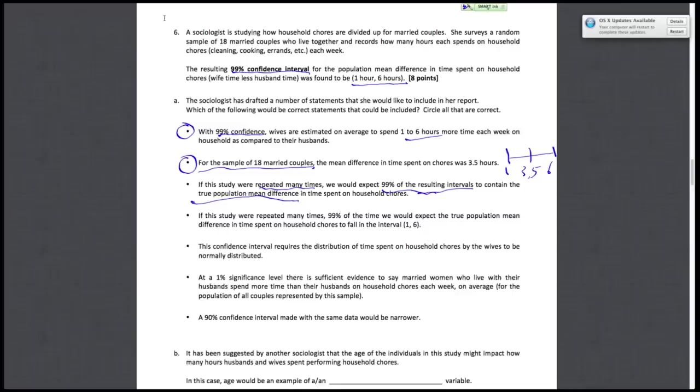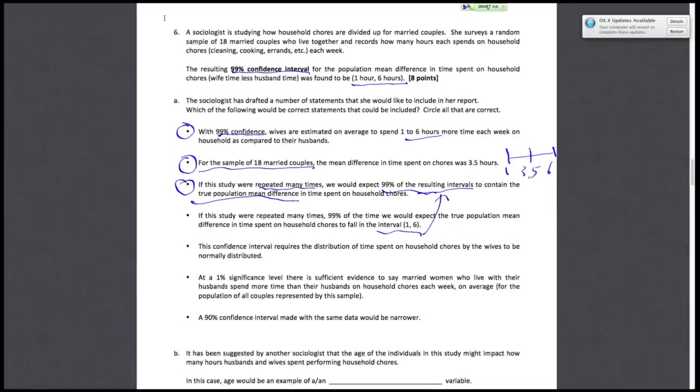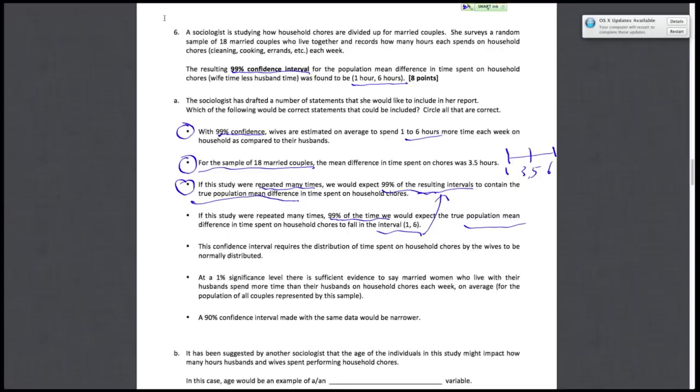But we expect 99% of those intervals to contain the true population mean difference. The difference to fall in this particular interval, not the changing resulting interval. So this is not true, because for a particular interval from this data set, we don't expect any kind of 99% probability of anything happening with the true population mean. We only expect that if we change the interval every time—we base the interval every time on our sample, that's a random sample, so it's changing.